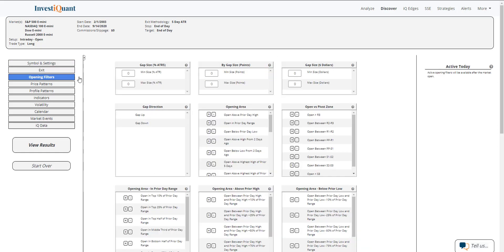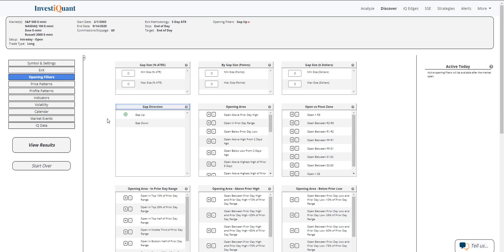That just means that the opening price is above the prior day's closing price. So this is not looking at gapping in or out of range. It is simply opening higher or lower than the prior day's closing price. Next, I'm going to set up this price action.